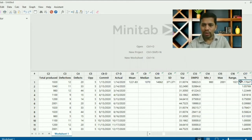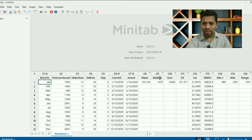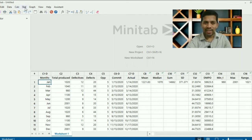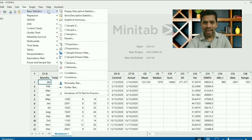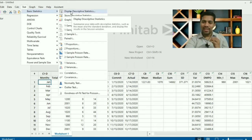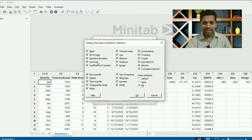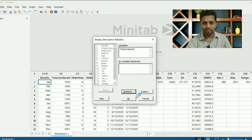That's one way to use the Calculator feature. There's another way — you can go to Stat, then Basic Statistics, and select Display Descriptive Statistics. All these statistics can be found easily this way. For example, set variables to 'total quantity' and select the statistics you want: mean, standard deviation, variance, trimmed mean, minimum, maximum, range, and everything else.